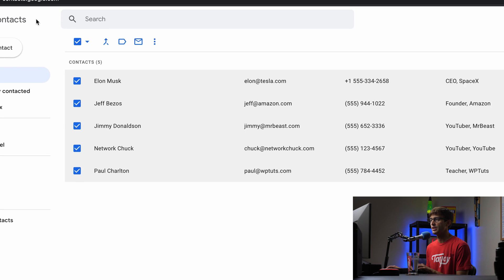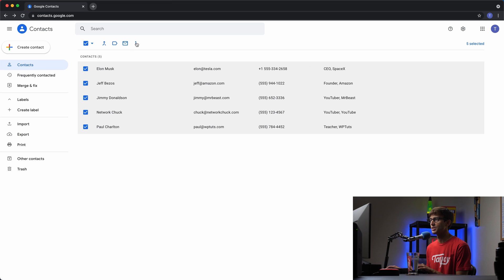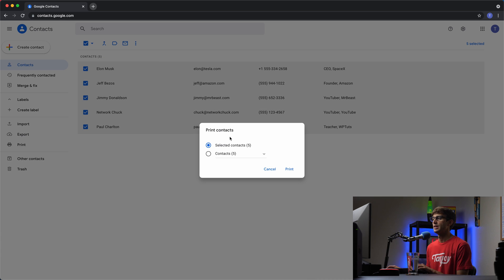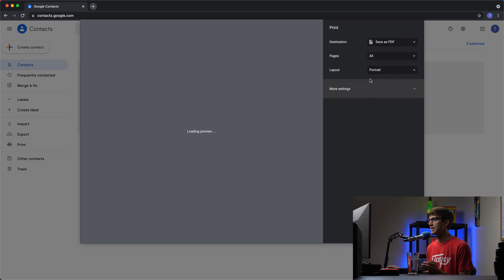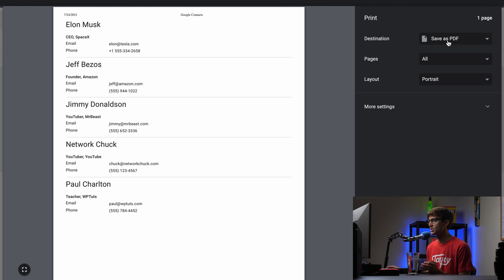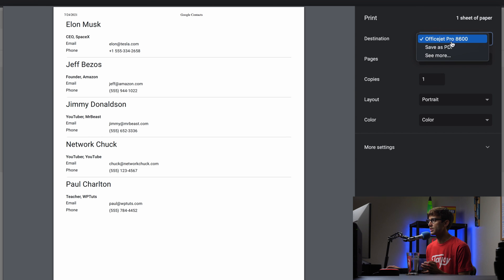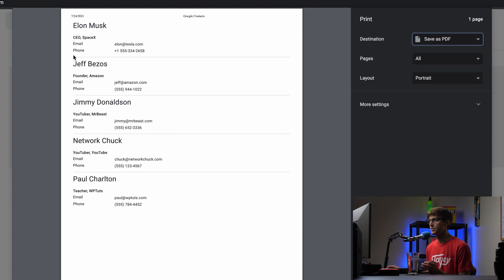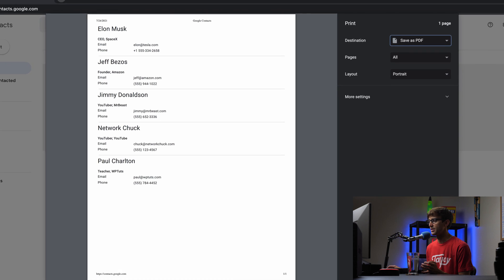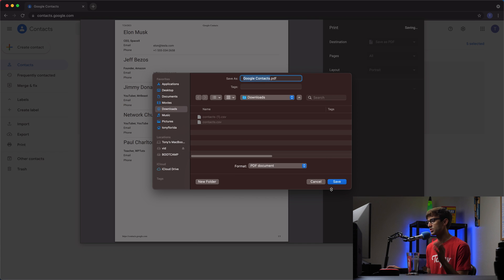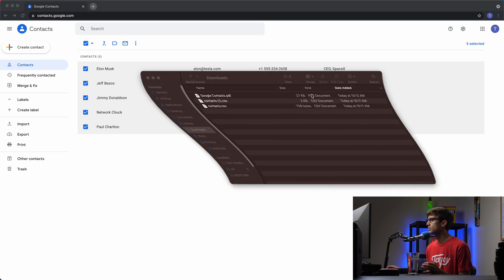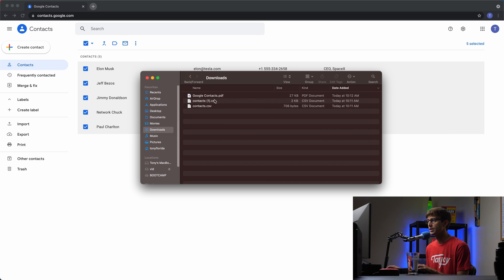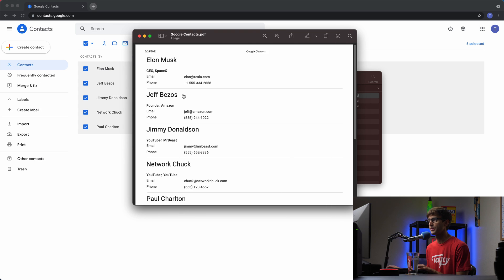So the other option you have is to click these three dots and to click on print, and this would print them as a PDF or you can print them out onto a piece of paper, but you can also print them as a PDF. So that's my default here, the destination save as PDF, or I can print it to my printer here. But if you save as a PDF, you'll just get this as a PDF file on your computer. So we'll just call it Google Contacts, save that, and this is what that looks like. Here's the Google Contacts as a PDF.